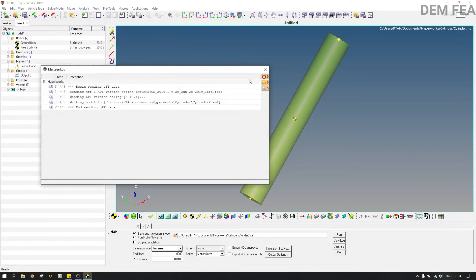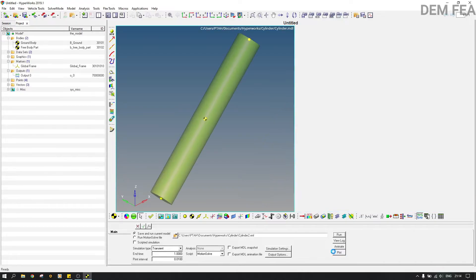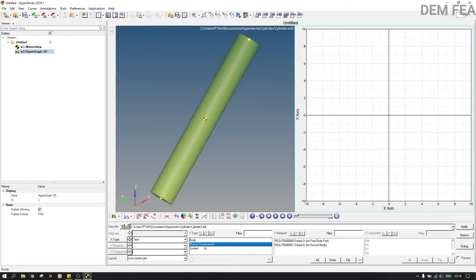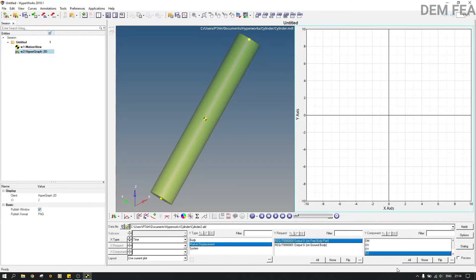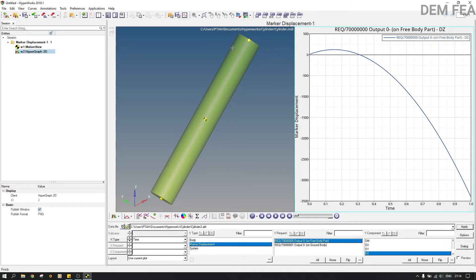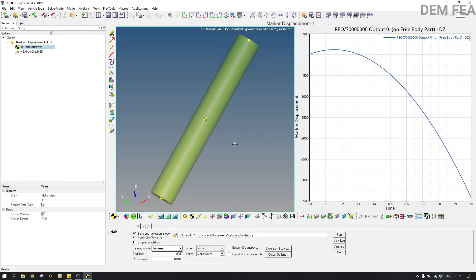Let us run it, then close and click Plot. As you can see, we have the marker displacement because we selected displacement — the Y type is displacement, the entity is free body part, and it's in the design direction. Click Apply. Unlike the other graph, you can now see the displacement: this body is going up and then it comes back down.